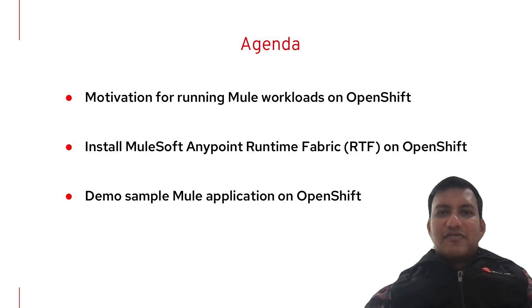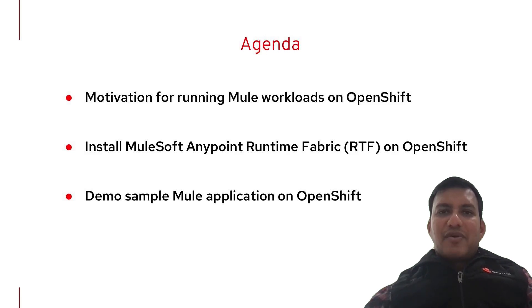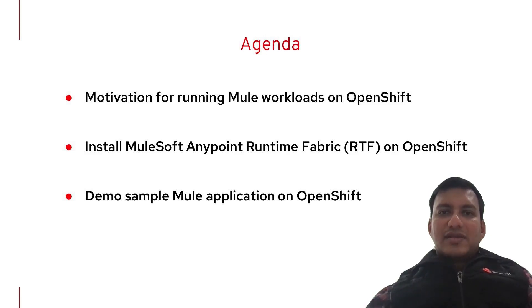We discuss the motivation for running Mule workloads on OpenShift, then install MuleSoft Anypoint Runtime Fabric on OpenShift, and follow it up by demoing a sample Mule application running on OpenShift.